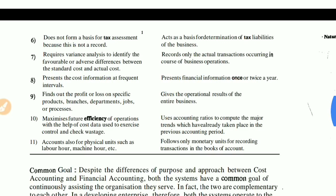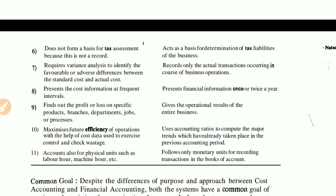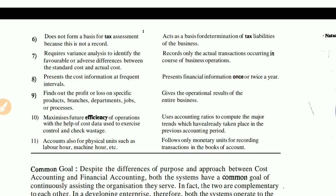Point number 10: cost accounting maximizes future efficiency of operations with the help of cost data used to exercise control and check wastage. Every activity and every project is analyzed, and information can be extracted from it. Financial accounting uses accounting ratios to compare major trends from previous accounting periods to make things better.